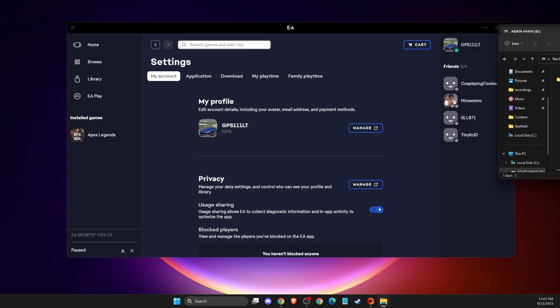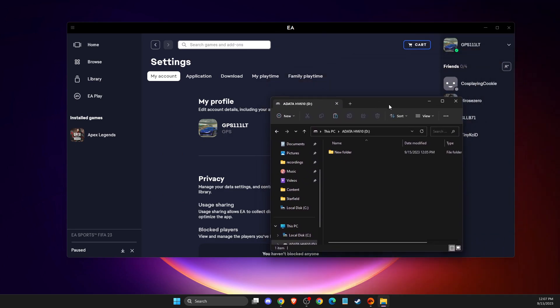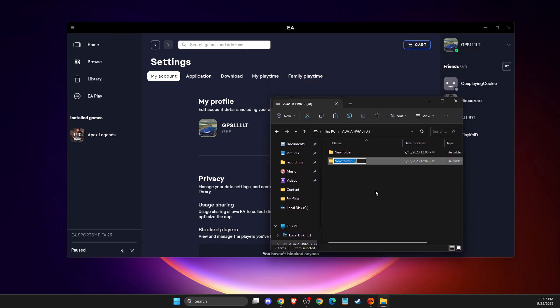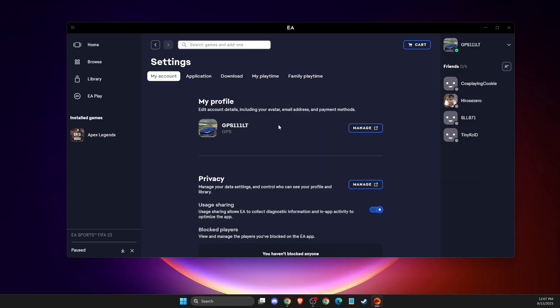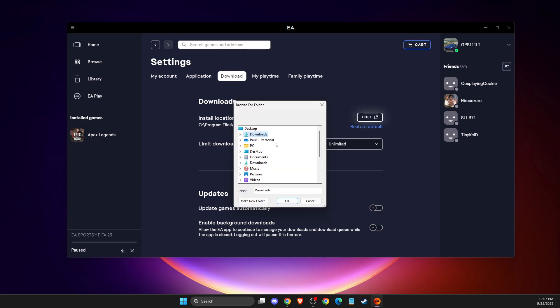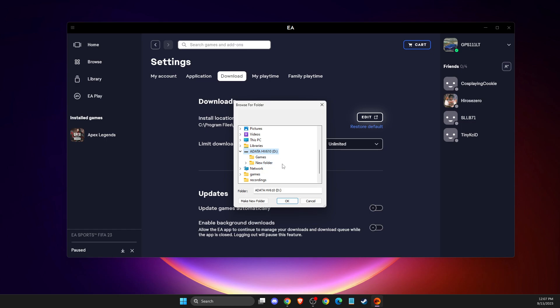Next, go to your hard drive and create a folder. For example, let's create a 'games' folder on your external hard drive. Then go to downloads and change the install location to your external drive.